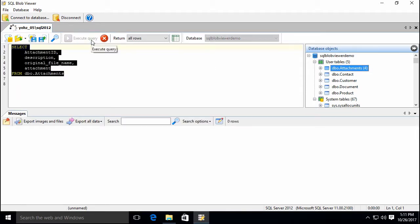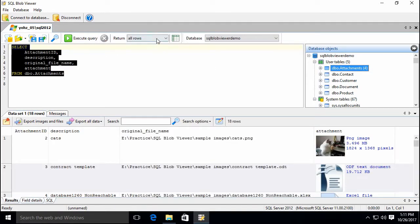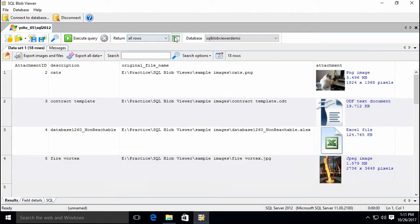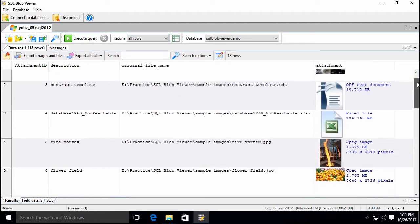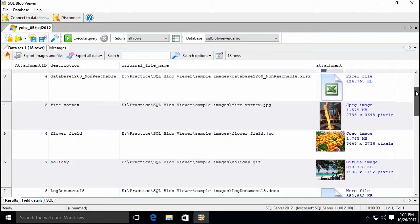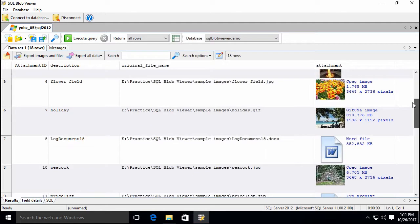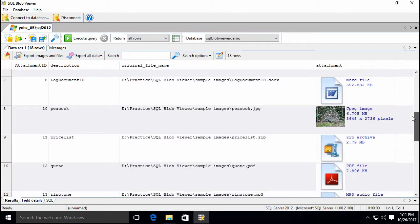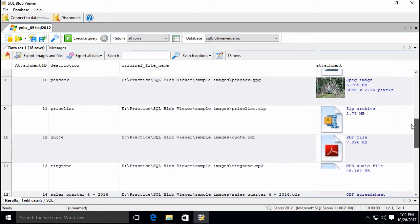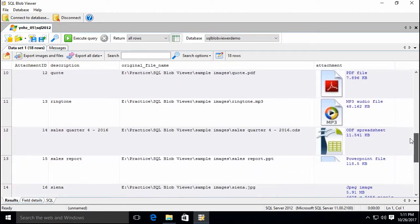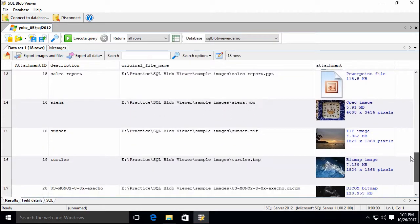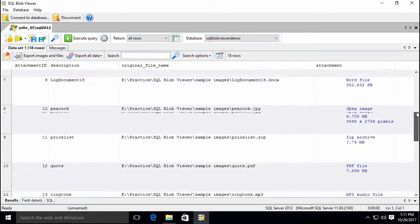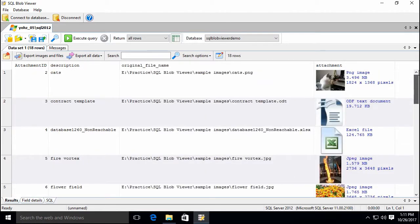Let's run a query to return all the rows from the attachment table. SQL Blob Viewer displays any images it finds, and also displays details of the file types it recognizes. It recognizes common image formats, Microsoft Office documents, OpenOffice documents, PDFs, compressed files, and many more formats.